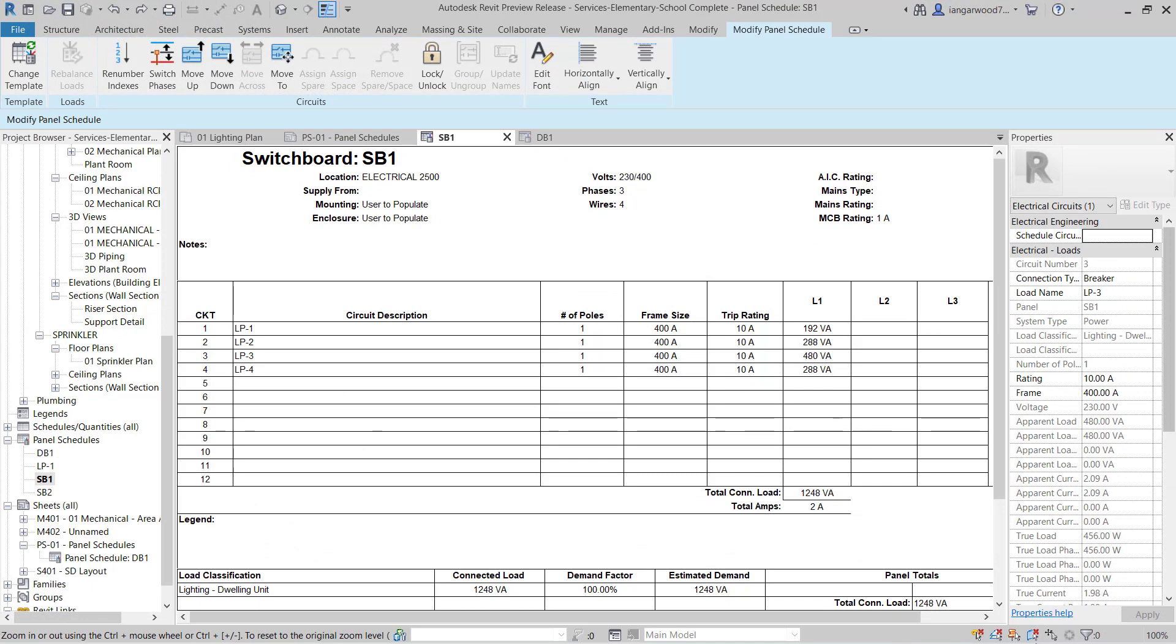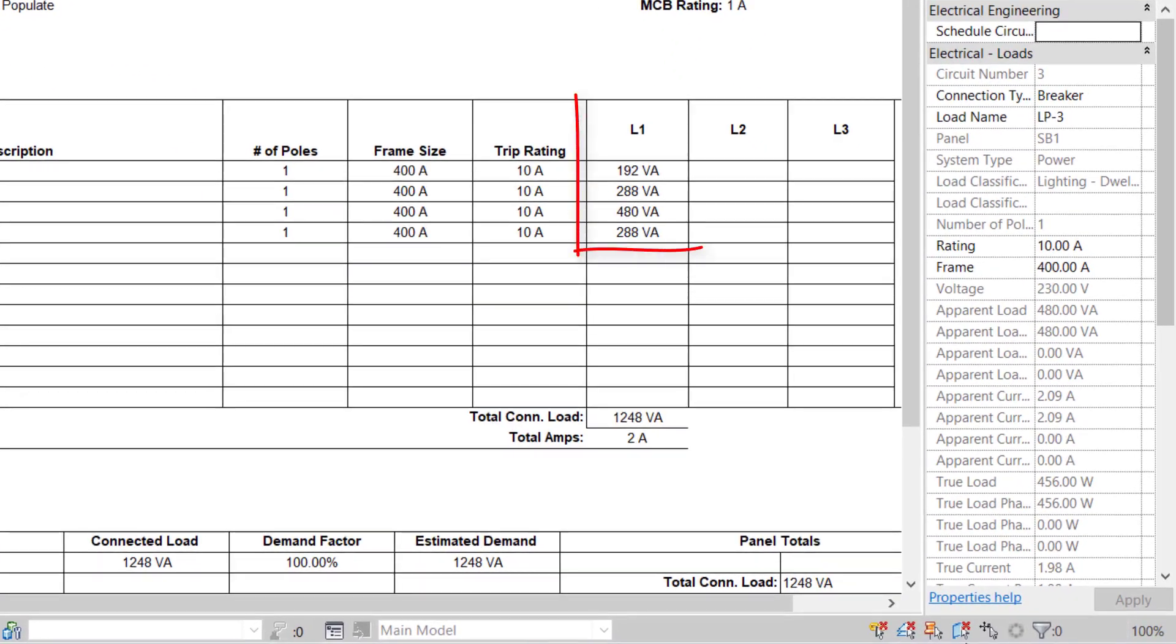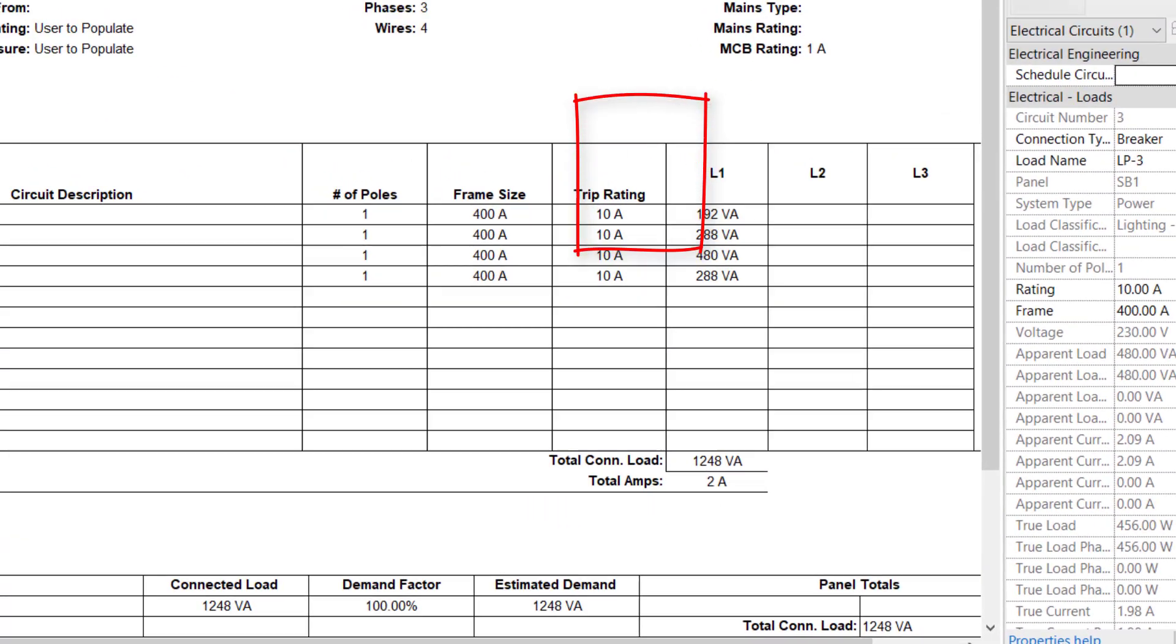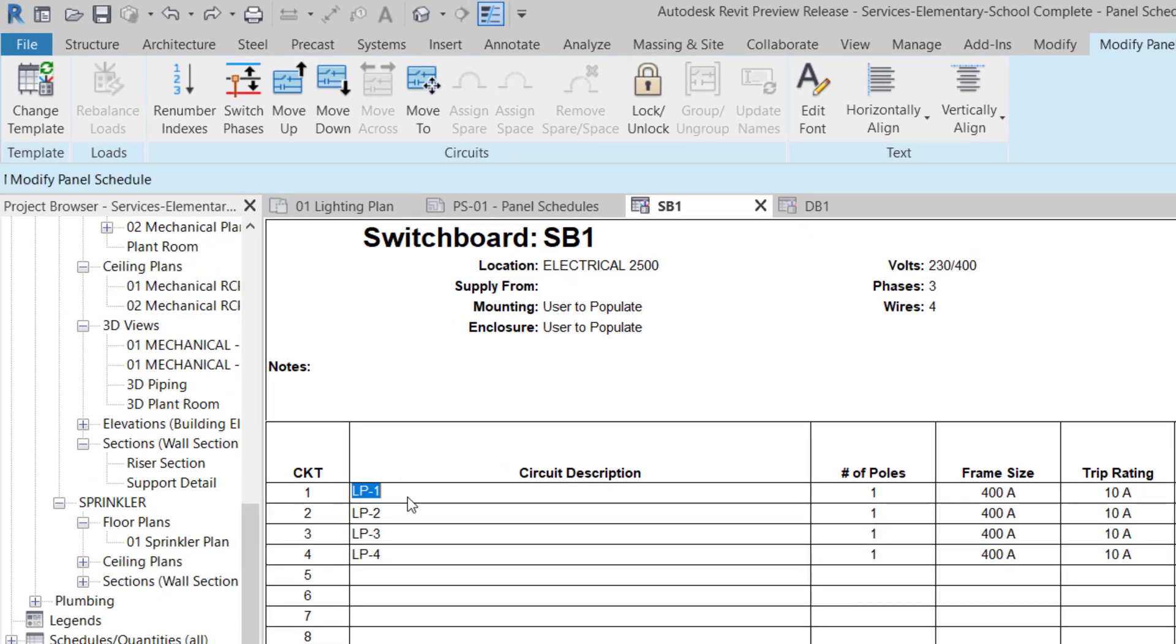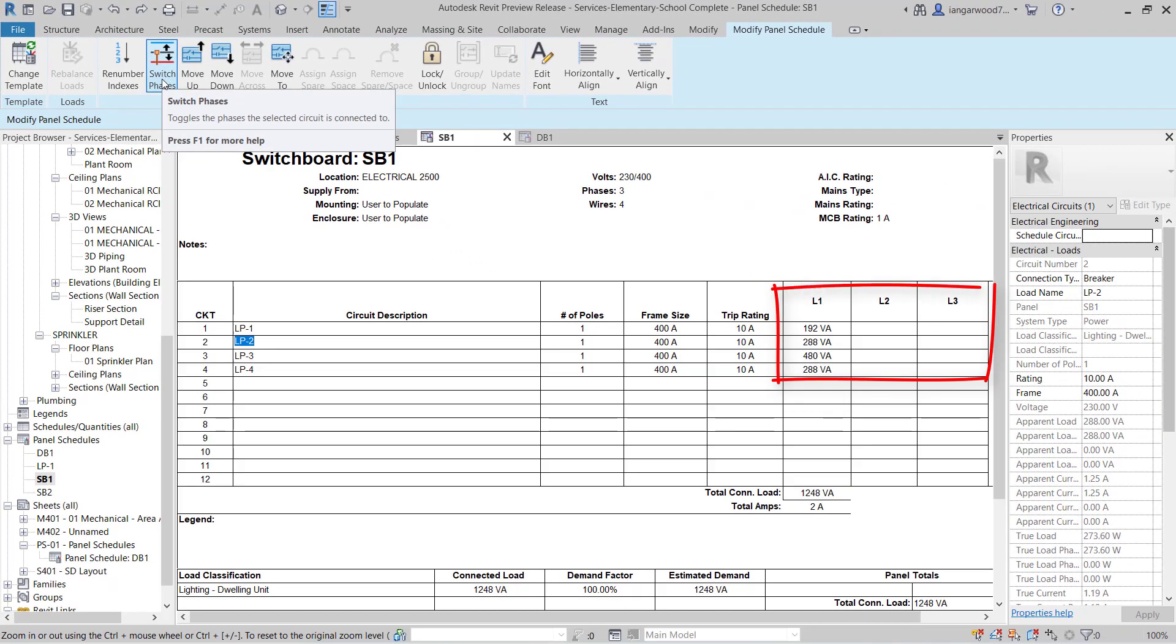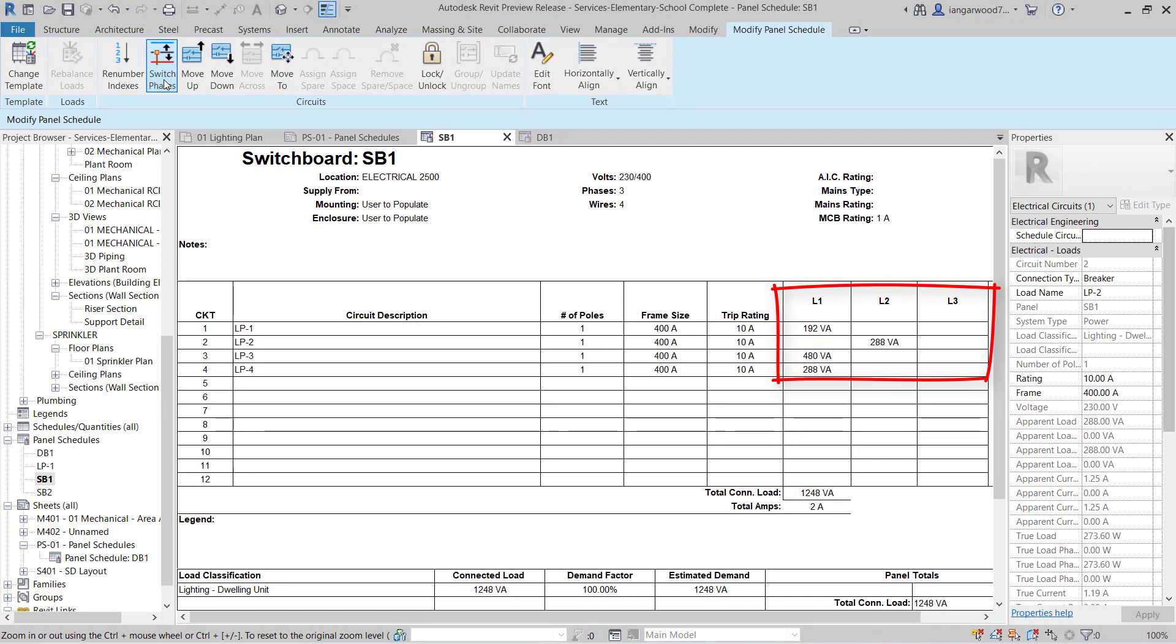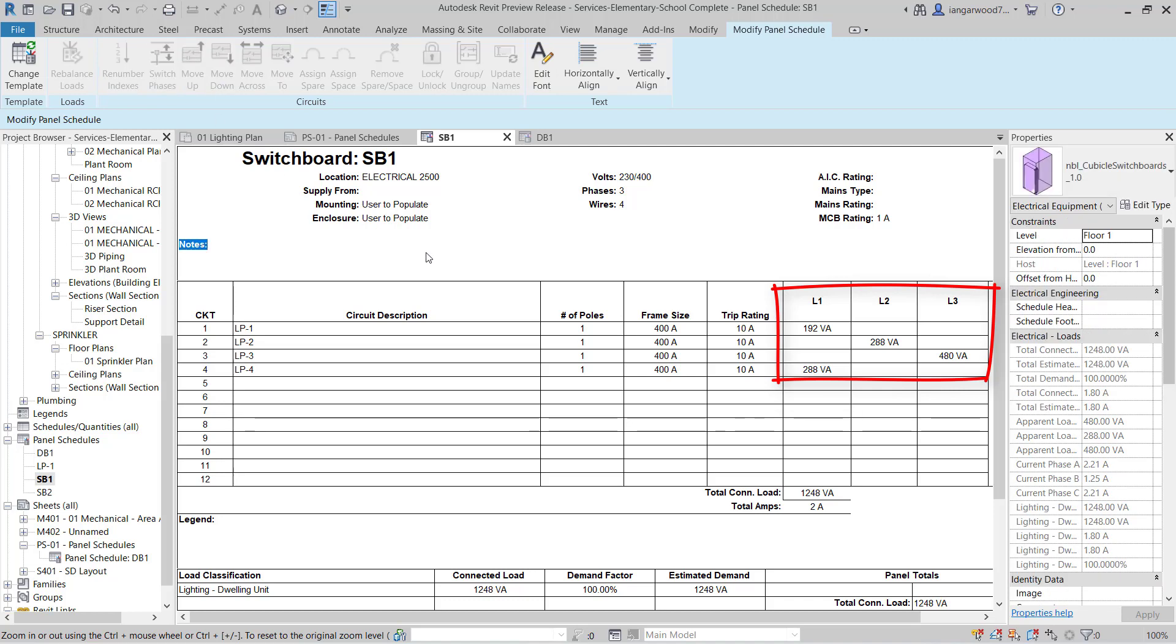Here we see the same arrangement in Revit MEP 2021 with a modified panel showing all three phases on the switchboard. For any single phase load connected to a switchboard, the new switch phase feature gives the option to move loads across phases and when used the results can be seen on the modified switchboard panel schedule.